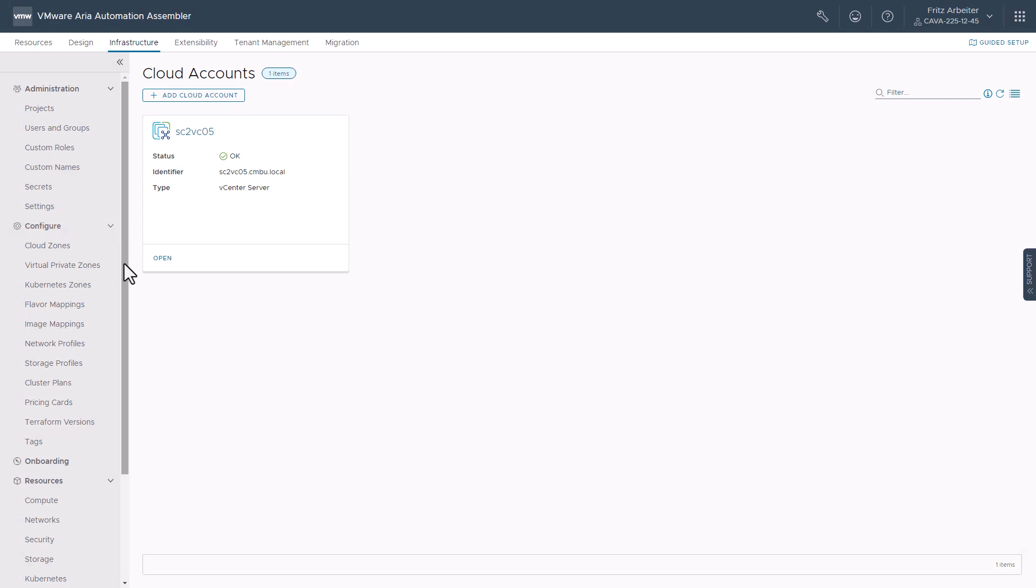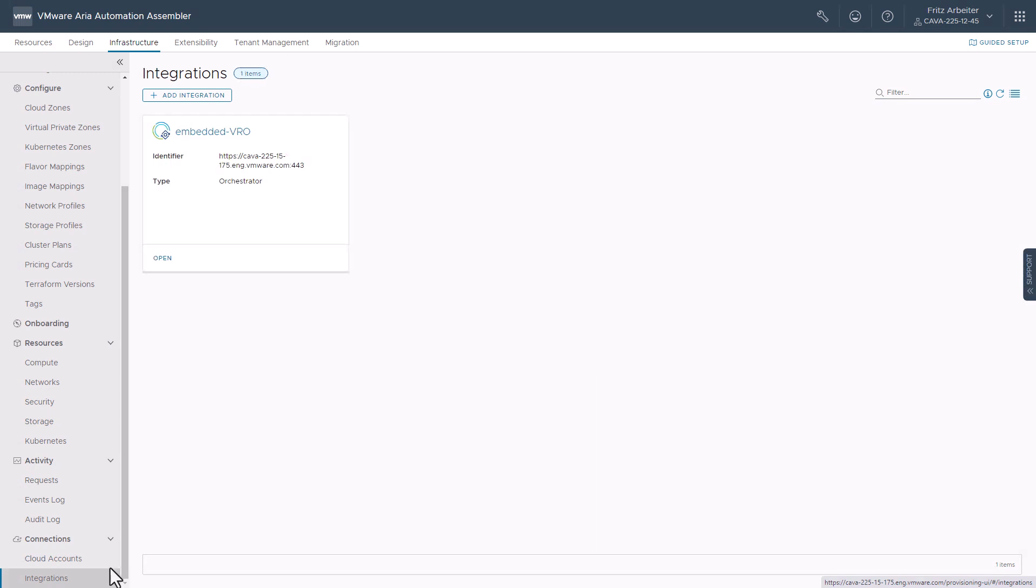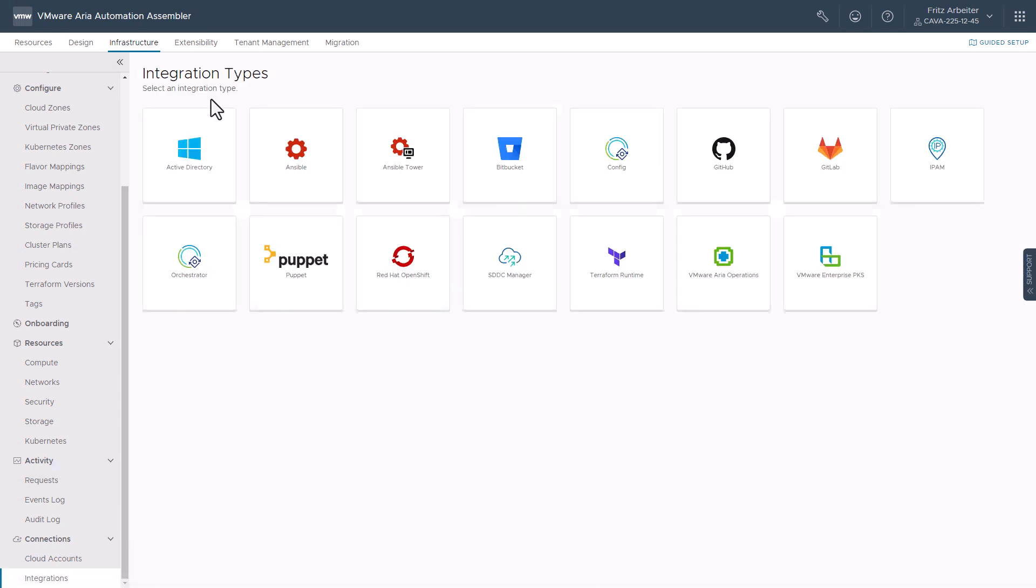We'll need to scroll down, all the way down to Integrations, click Add Integration, Config.